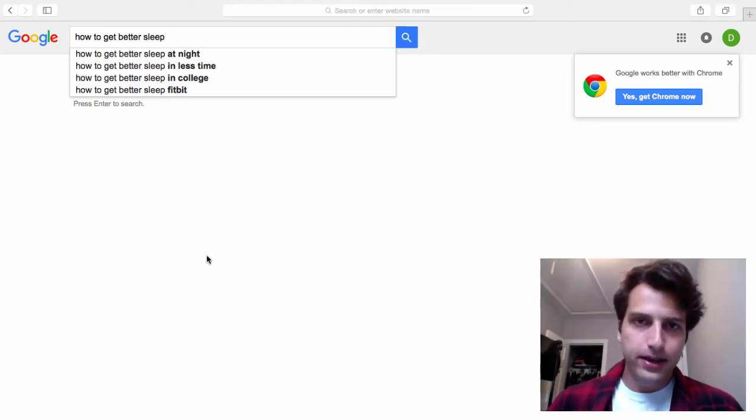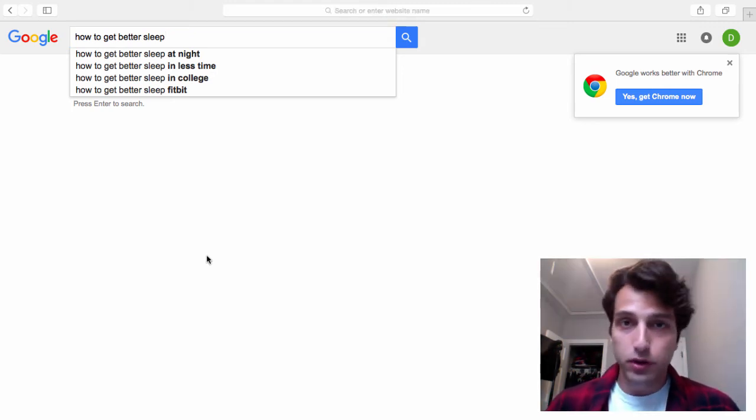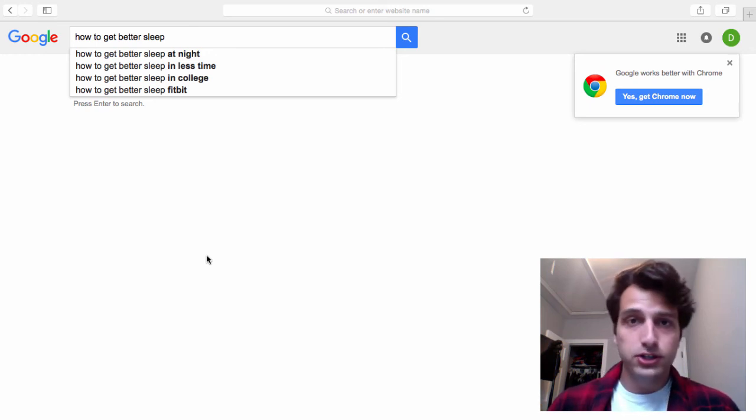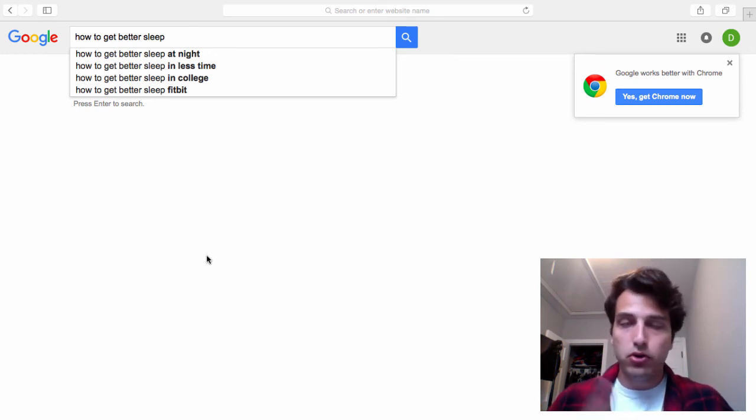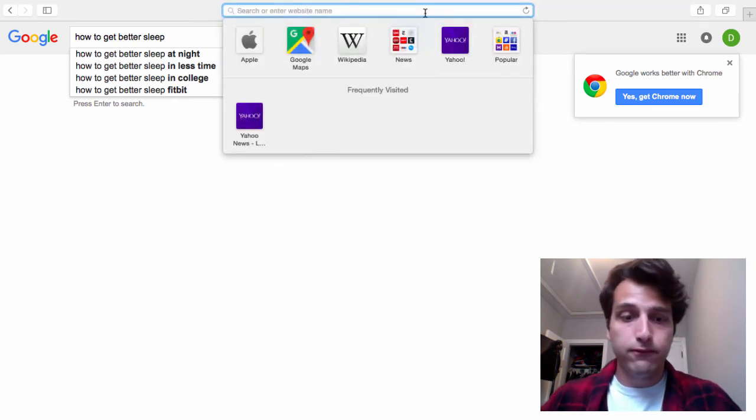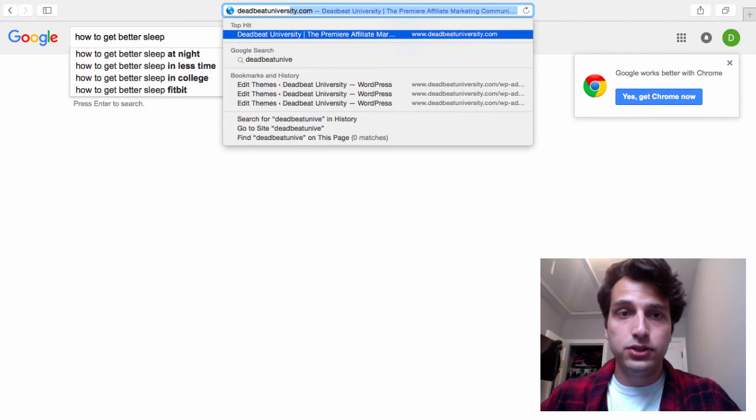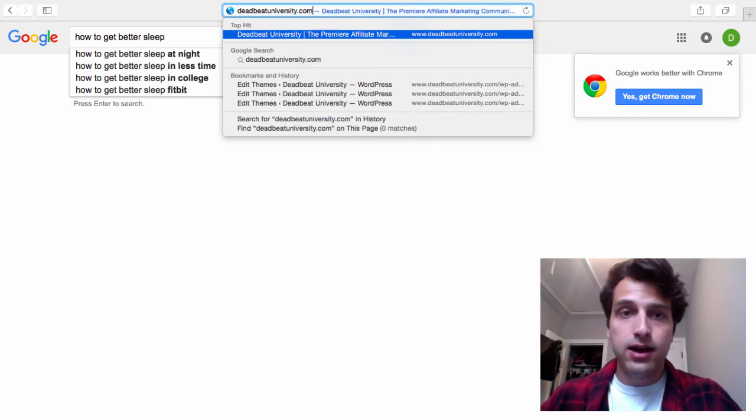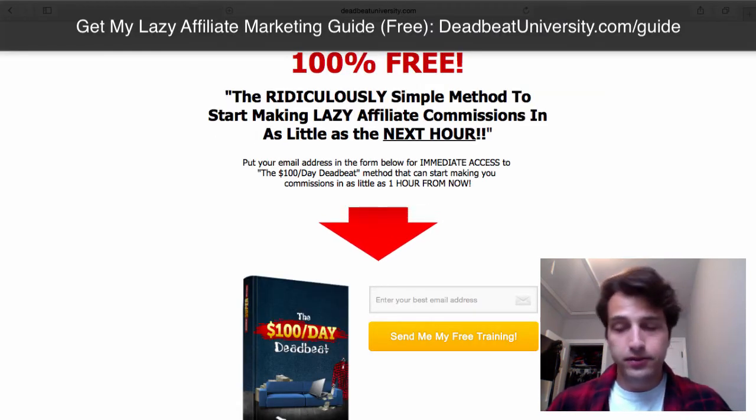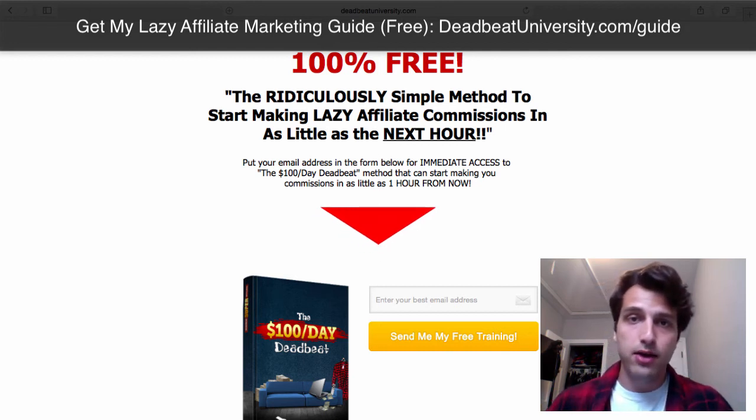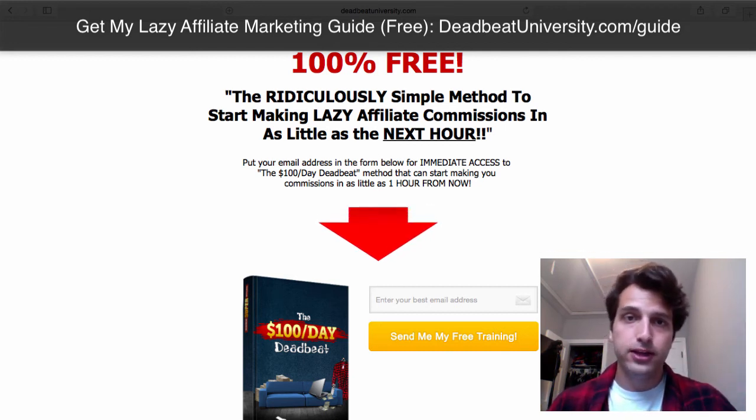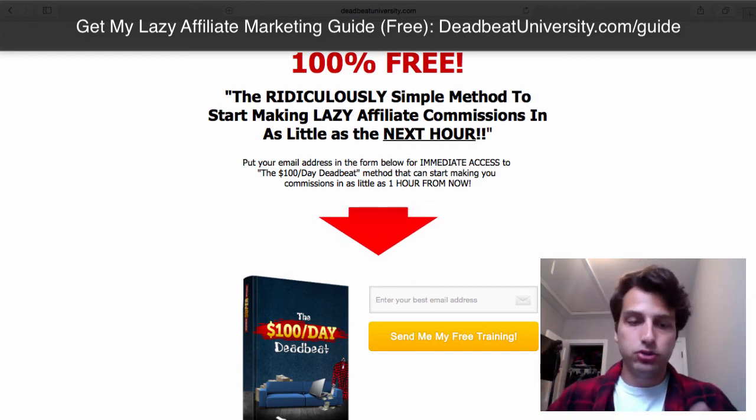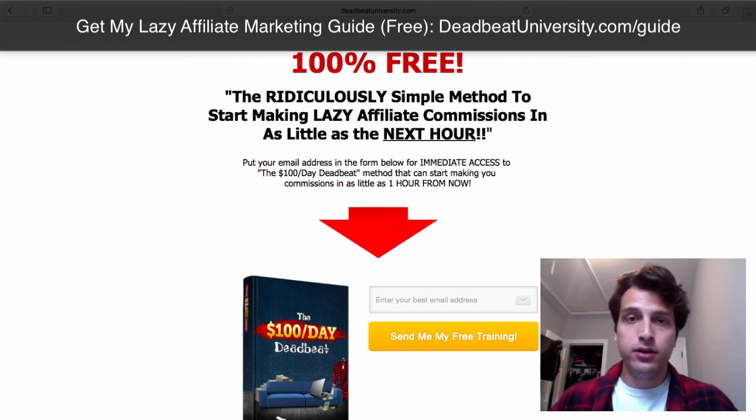Alright, so if this topic interests you, which I assume it does or else you wouldn't be here watching this video. If you're trying to get more search engine optimization traffic, more traffic in general, earn affiliate commissions online, check out my lazy affiliate marketing guide, which you can get for free at deadbeatuniversity.com slash guide. Now, I don't want to get into this crazy pitch for this. Basically, in a nutshell, this will show you how to start earning easy affiliate commissions today using things like search engine optimization and Amazon affiliate marketing.